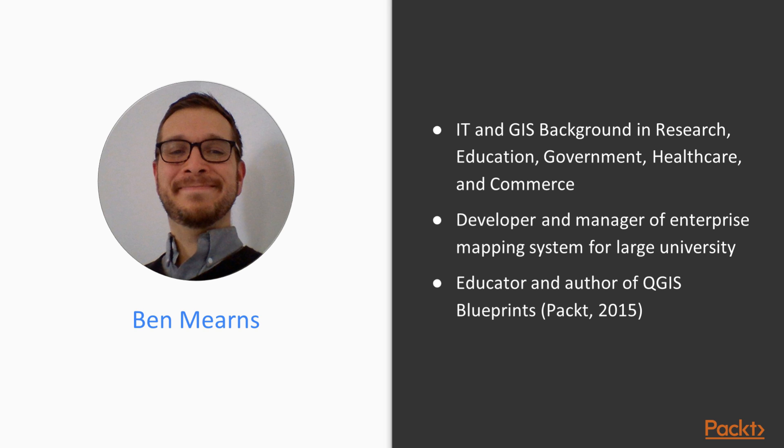I know about user needs because I've consumed GIS for my own work, as well as supporting those that do so for theirs. Most recently, I authored a book on the open-source GIS desktop package, QGIS, with Packt.